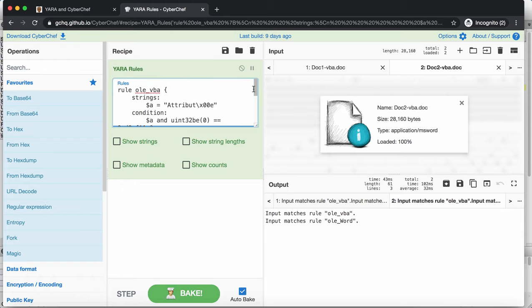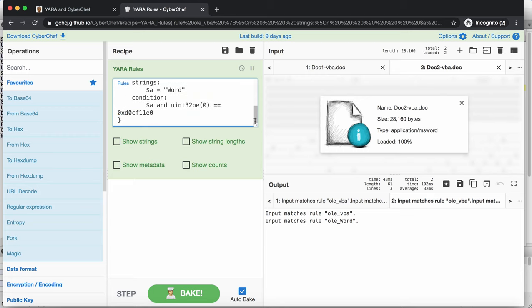So this works here on OLE files. So if you don't have the Yara tool itself, which is a command line tool, for example, if you cannot run that on your machine, you can do it here online with CyberChef.